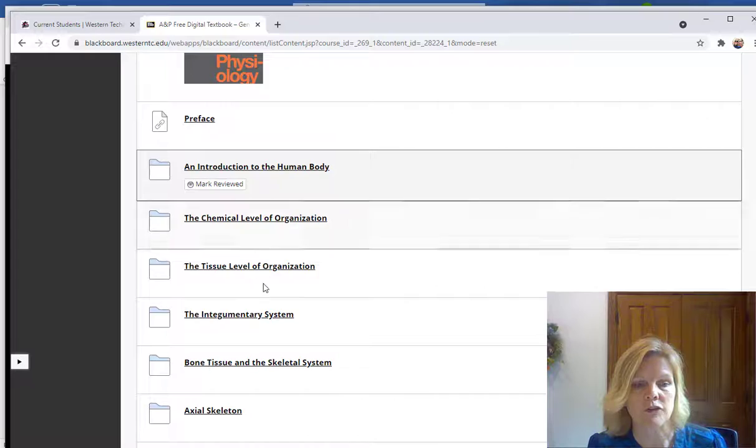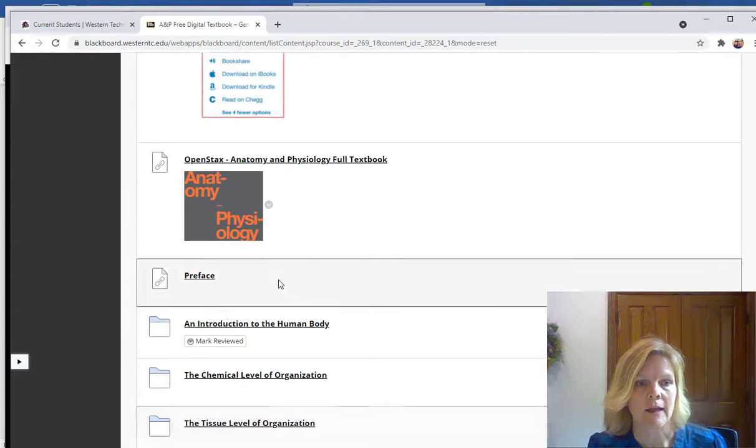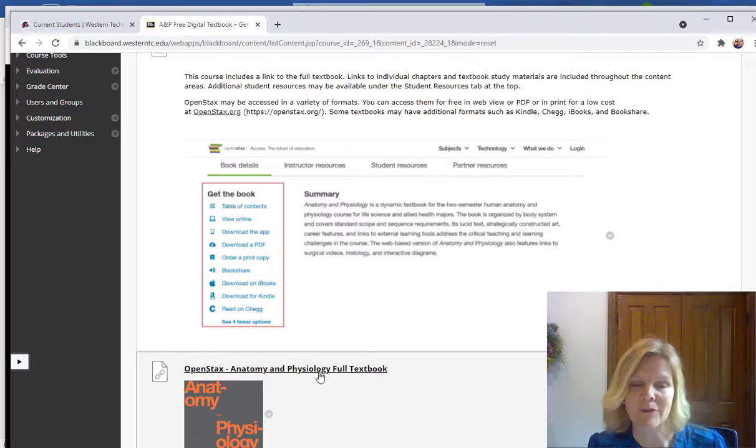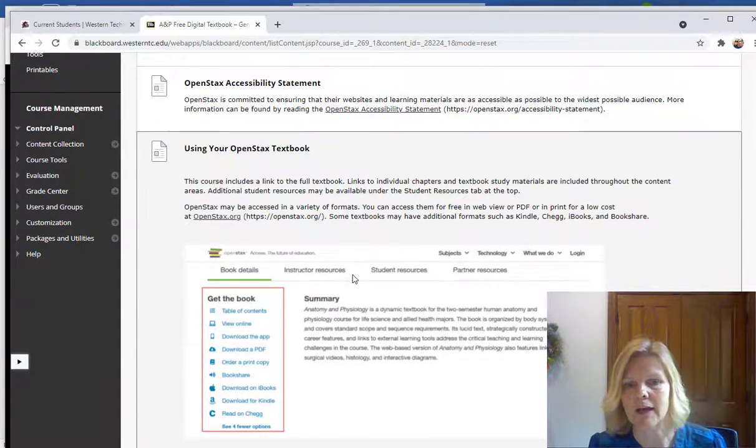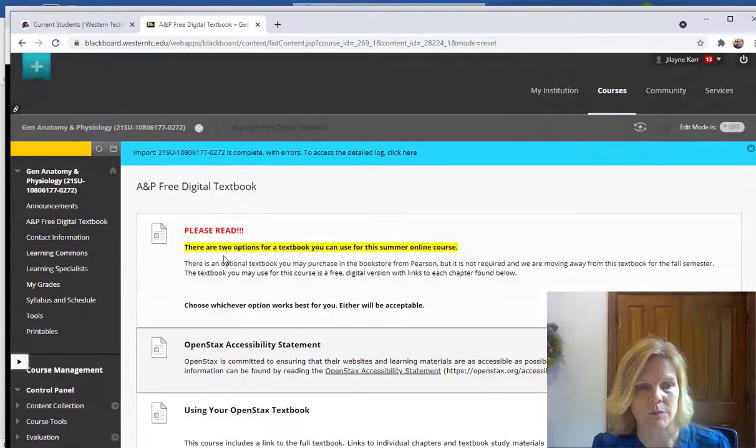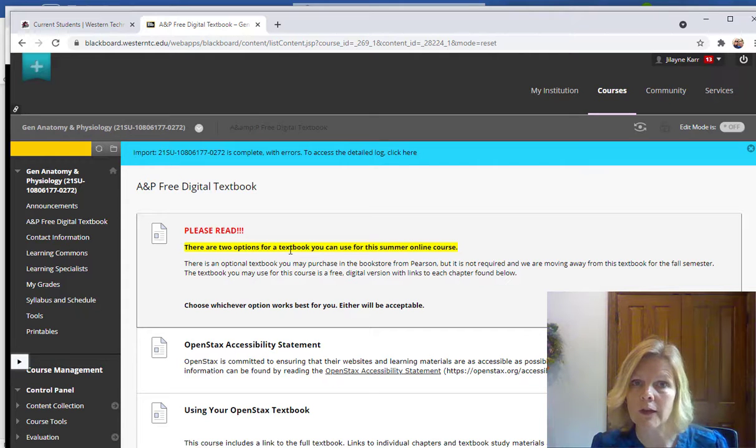All the chapters are listed as links and it gives you just an overall PDF of the book and then just little directions on how to navigate different things within the textbook. So the textbook is free as a digital download.